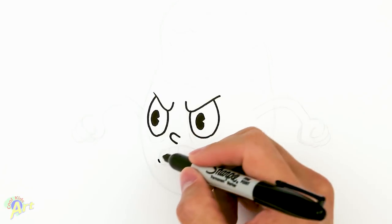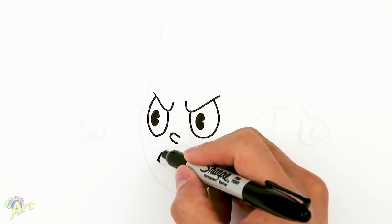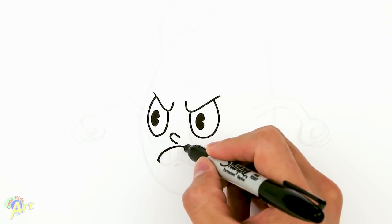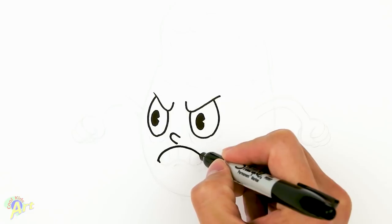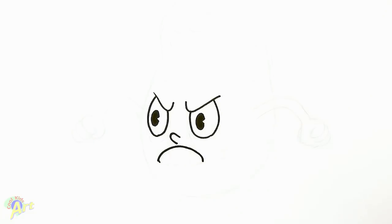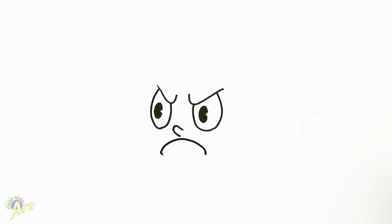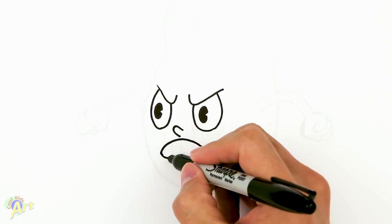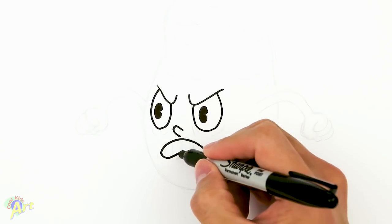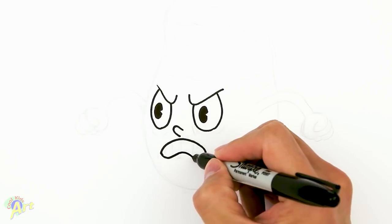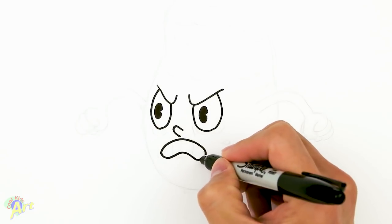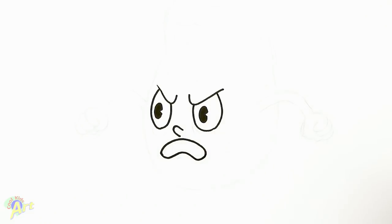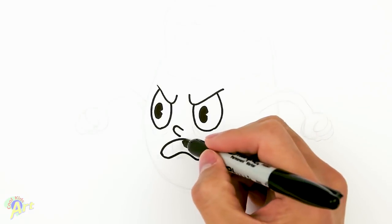And then we're going to draw his mouth. So right around here, just come straight down, and then just kind of draw like this kind of really sad face first, right? And then we're going to give it some thickness and curve it. So now his mouth is open, and then we got to draw his teeth.